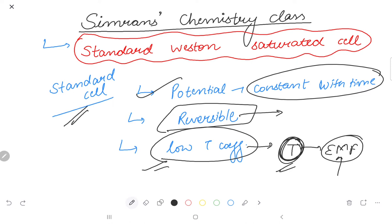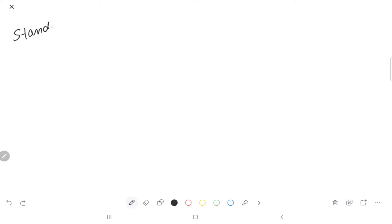Next, we will talk about Standard Western Saturated Cells.